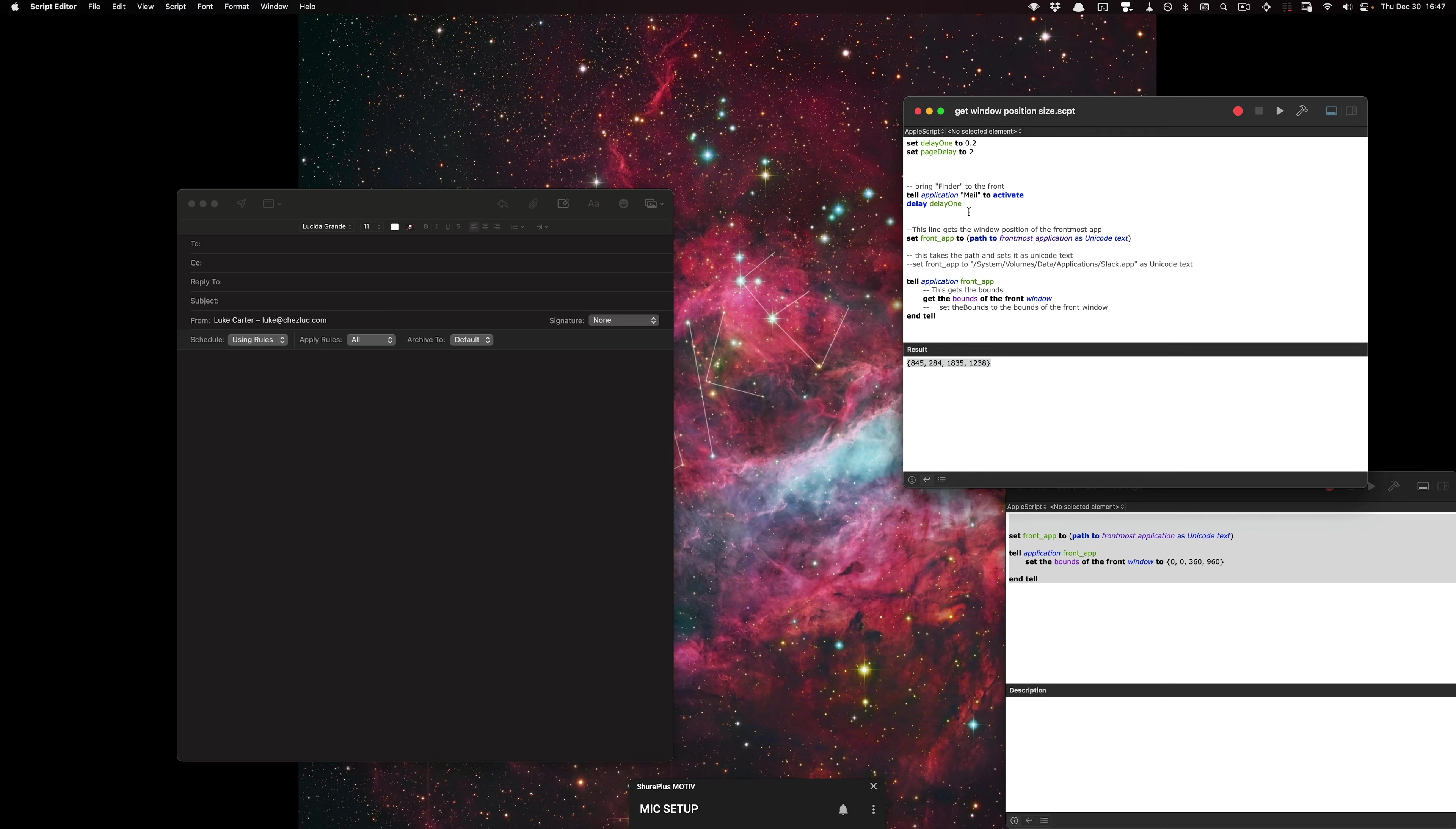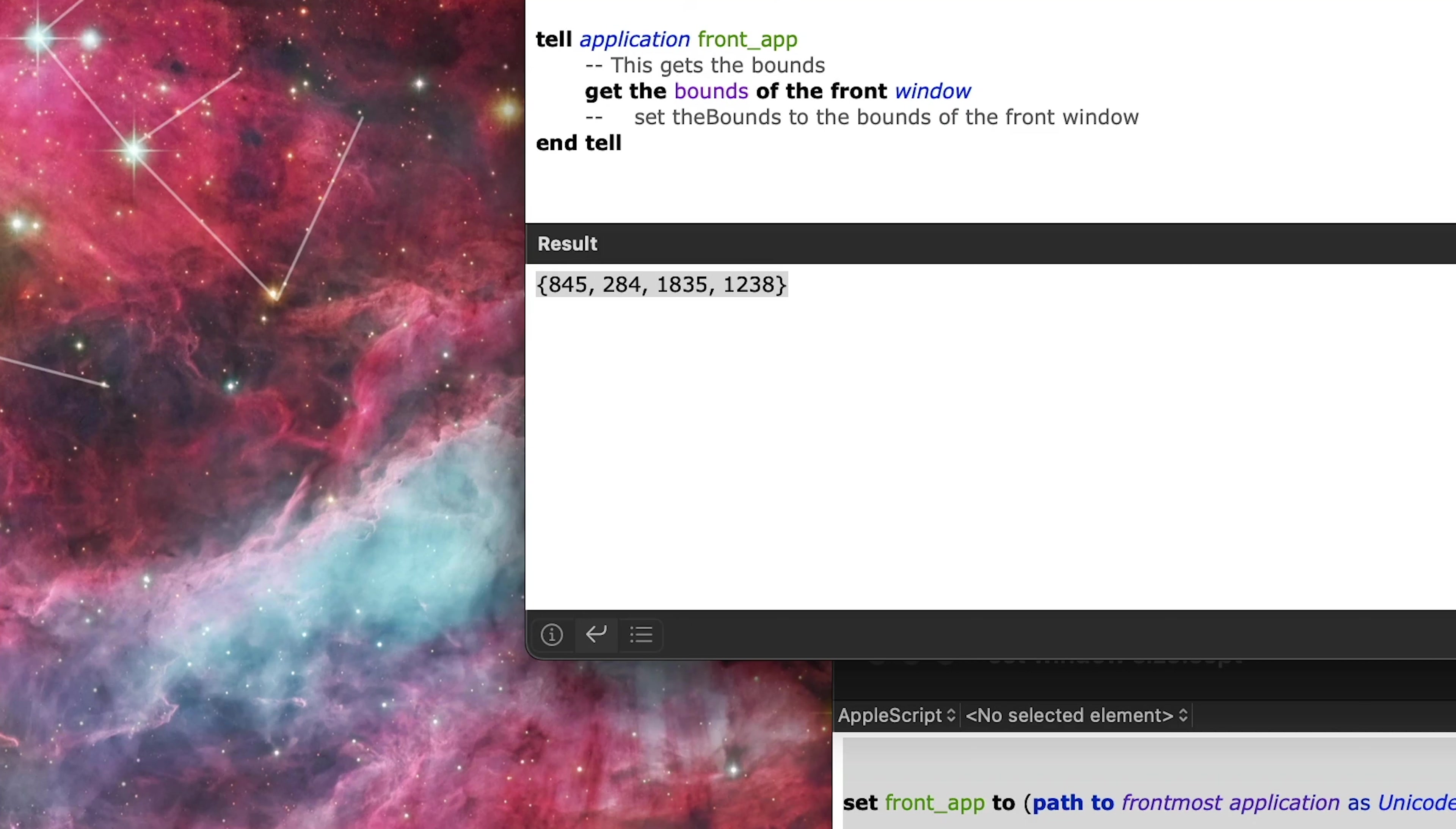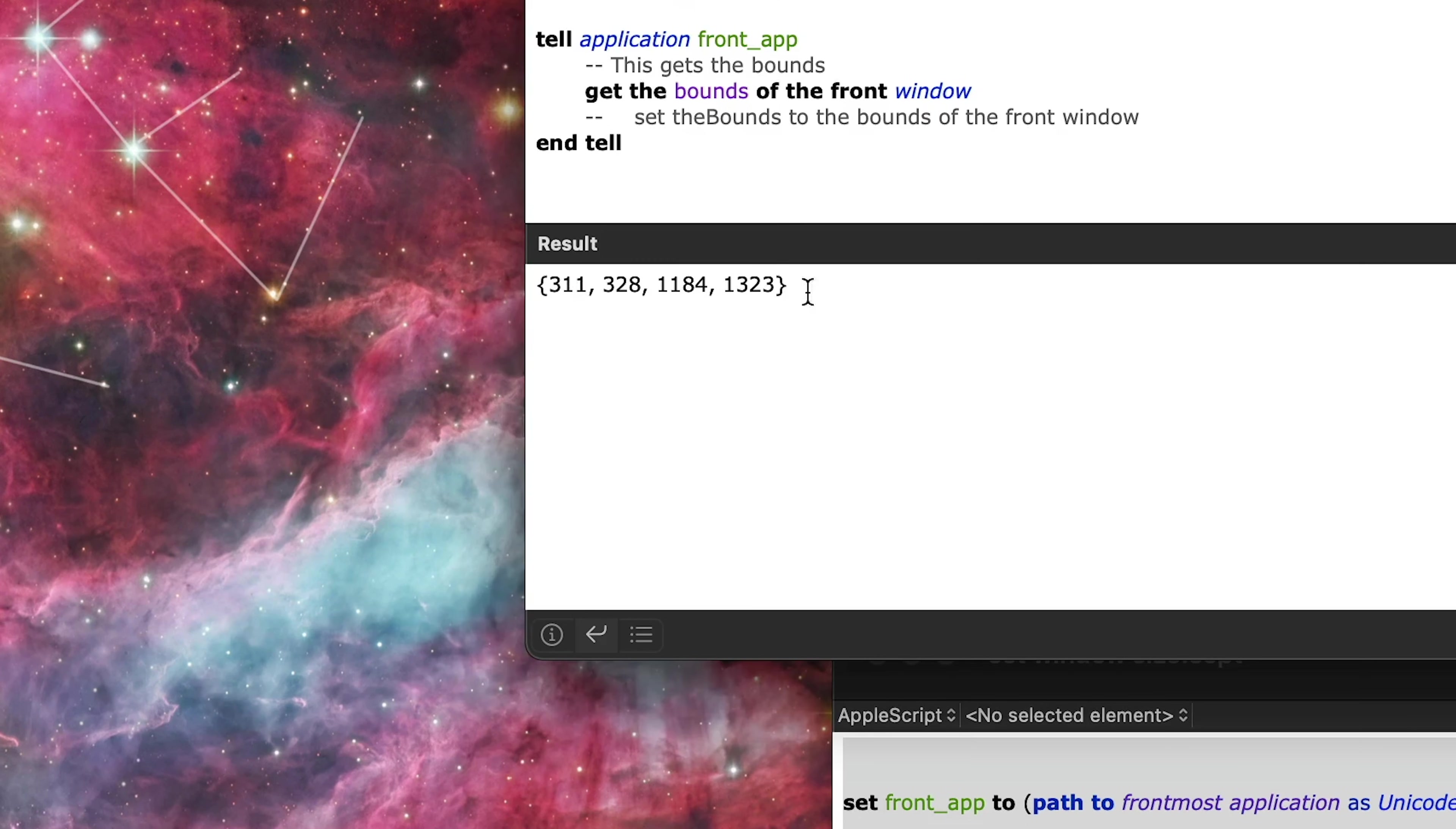In the scripts, just make sure that it's mail. I'll provide you this one in the description box, and I'm going to go ahead and run it. And what it does here in the result is it outputs the size of the window.